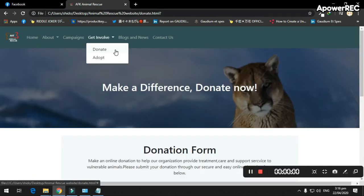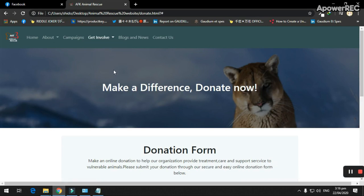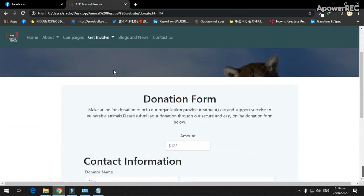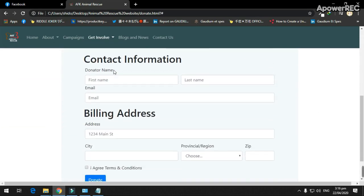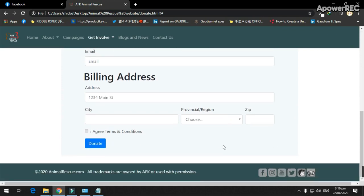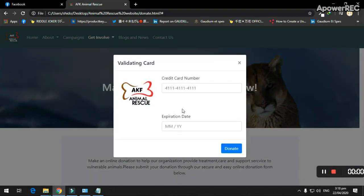The get involved feature has two links: adopt and donation. The donation tab has a donation form containing contact information and billing address. After filling up information, you need to click donate and it will show another form for validating the card.